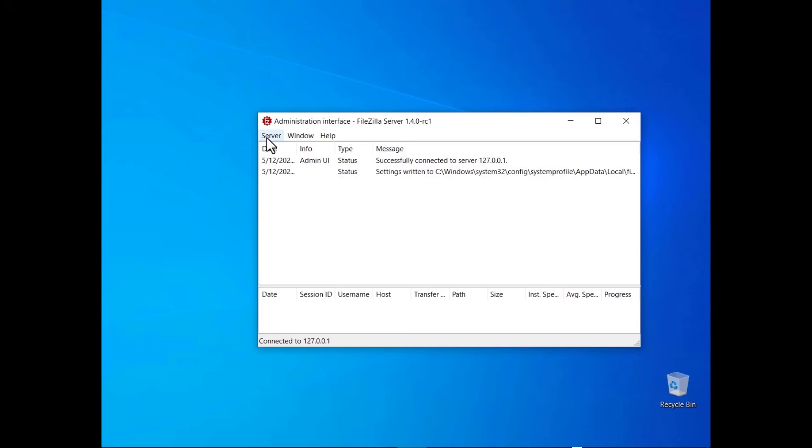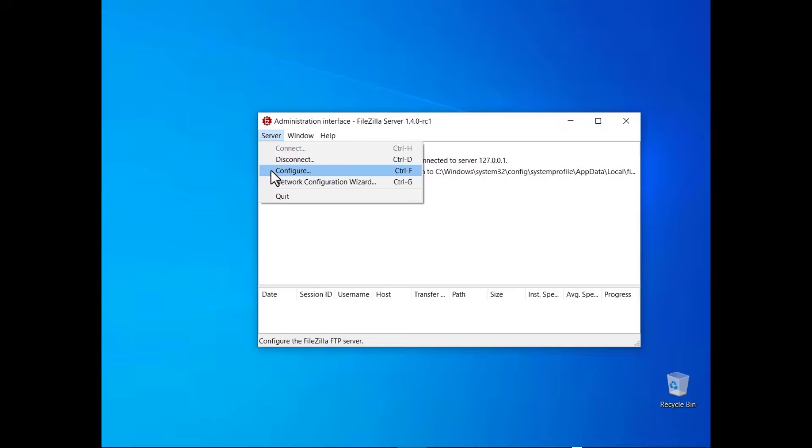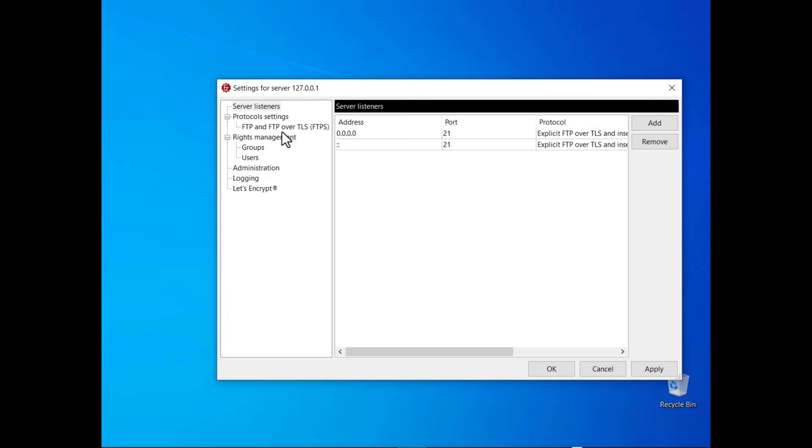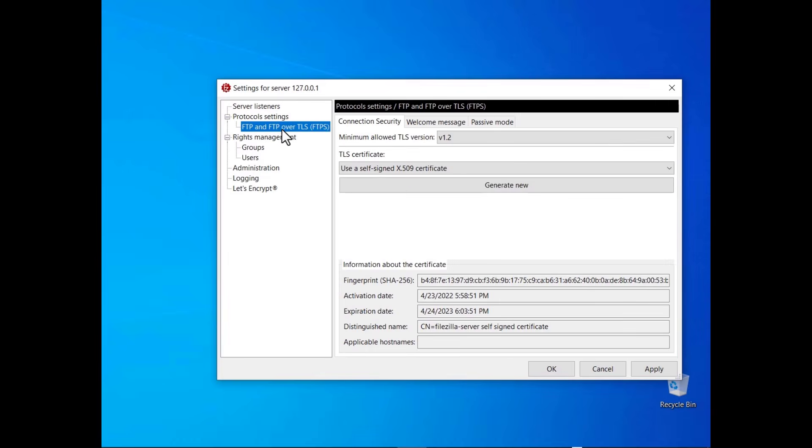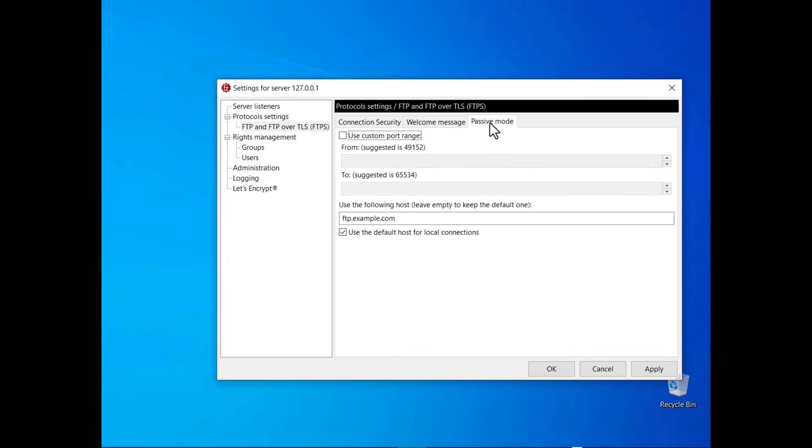Manual configuration. Actually, you can also configure FileZilla server without using the wizard. Click on the passive mode tab. The window dialog contains all configurations.